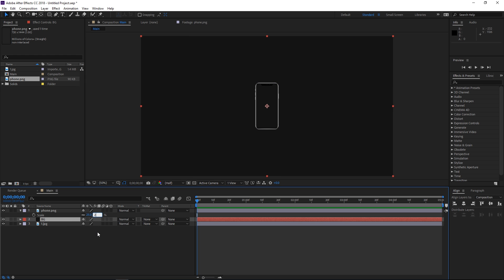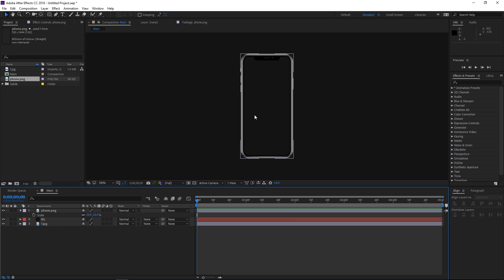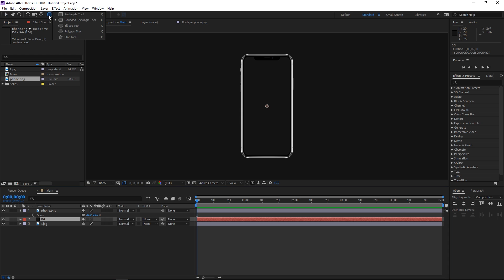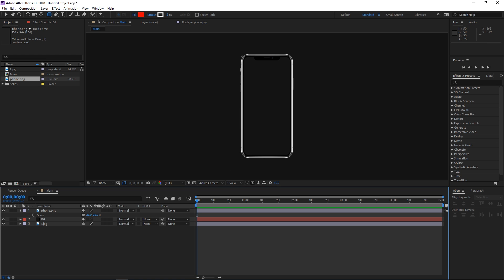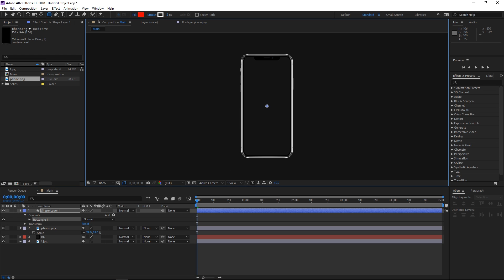I'm just gonna slightly increase the size of the phone and right now we need to make a screen matte. A matte is gonna define the areas in which the background solid is visible and in which areas it's transparent. I'm gonna click here and use the rectangle tool or the rounded rectangle tool. If that doesn't work then you should probably just use the pen tool to draw the shape you need. Deselect everything by clicking here or pressing F2, and then draw the rectangle around the screen edges.